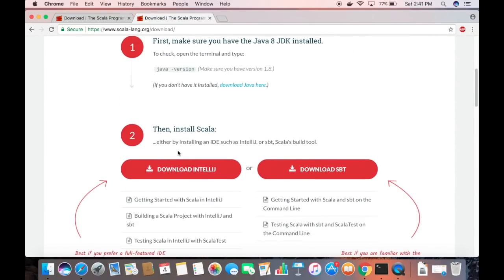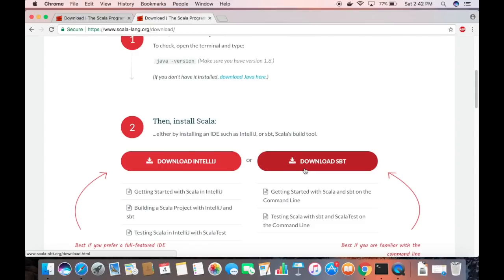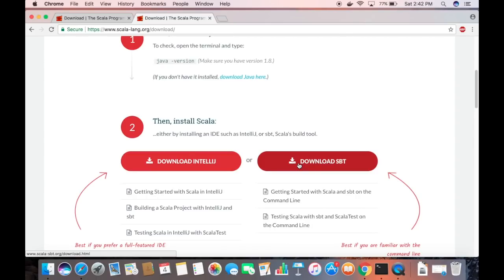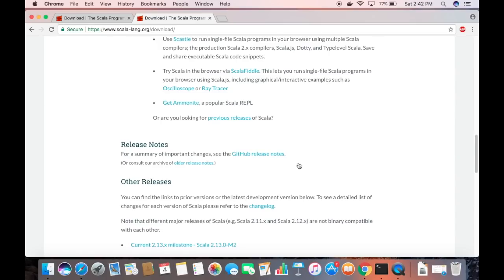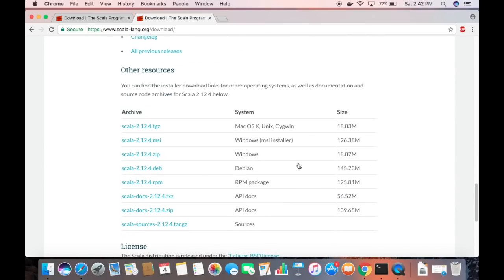The second step mentioned on the page is to download IntelliJ IDEA IDE or download SBT, but we're not going to do either of those for now. I'll make a separate video on how to install SBT on Mac. For now, we just want to install Scala itself, so I'll scroll down a bit more.